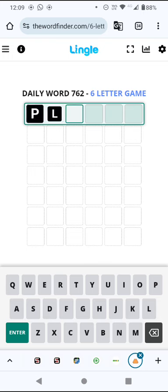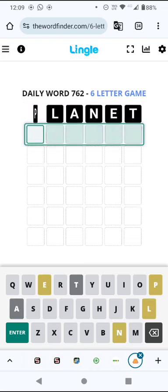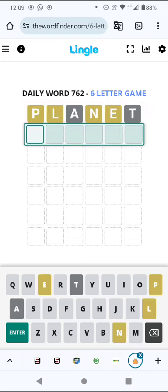This is the Lingle Six, which is basically a six letter wordle. And I'm going to start with planet, that's why I used it in my opening sentence. I don't know why this word sprang to mind, but it's got six different letters so I thought I'd go for it.